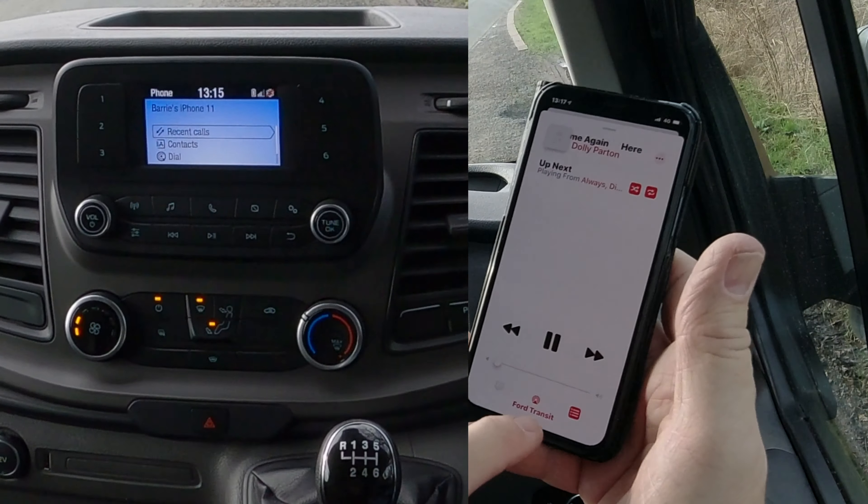If you don't see Ford Transit there for any reason, just click on it and you'll see — make sure it's showing up on the screen. If it's not, go back and make sure Bluetooth is ticked.